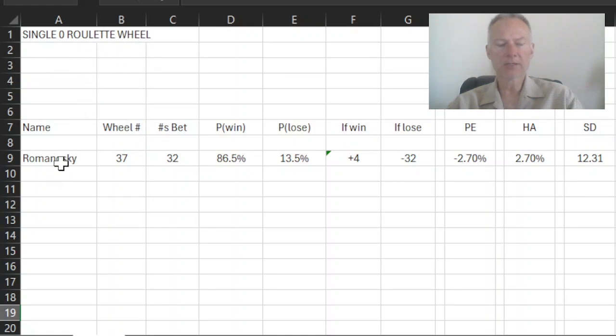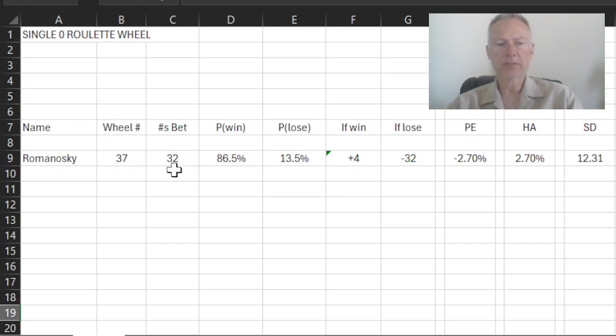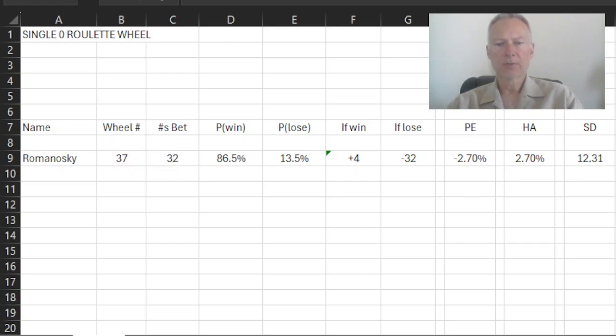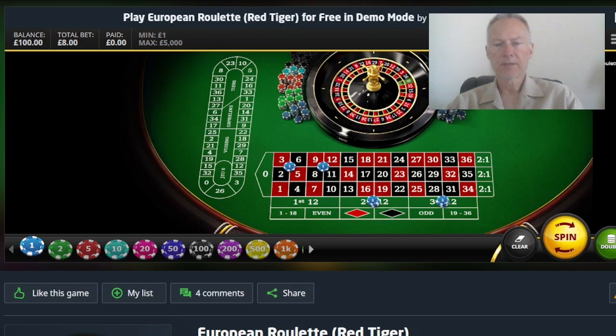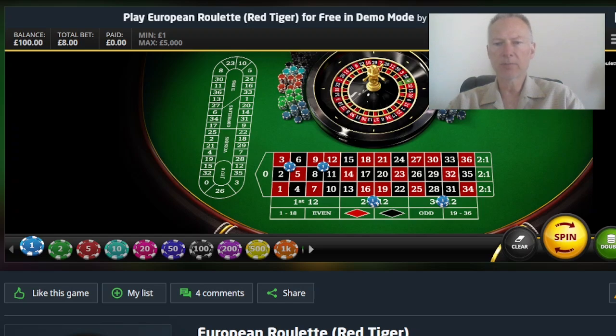In the Romanoski system, a single zero wheel will have 37 numbers, and we're actually betting on 32 of those numbers. To put that in context, this would be a representation of what a Romanoski bet might be. In this particular case, we've got a single unit bet on the numbers 2, 3, 5, and 6.